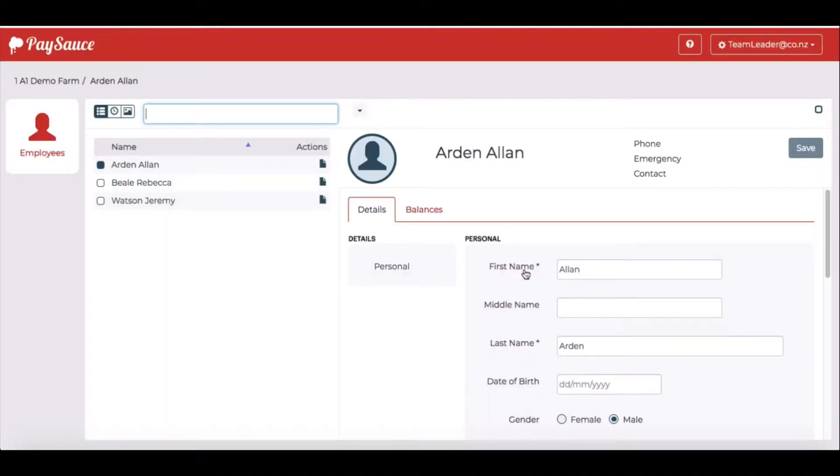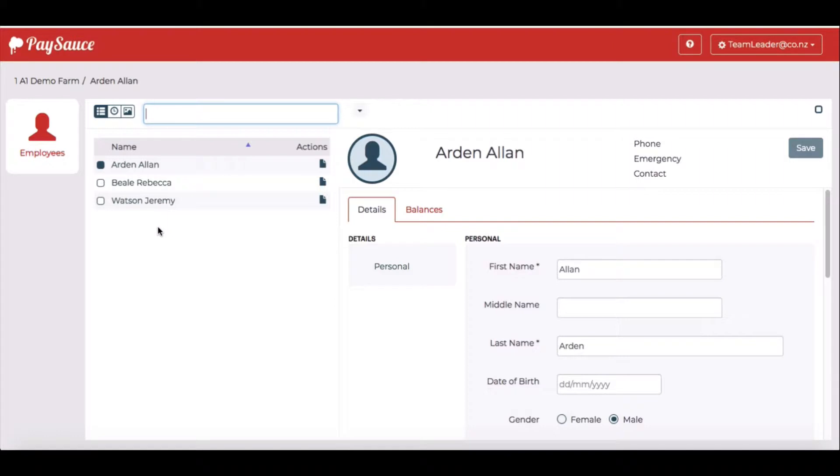Straight away you'll be able to see the staff that are under your leadership. We've got three here. You won't be able to view anything to do with the payments for the staff, but you'll be able to see their hours recorded and also look at the leave that they've requested.